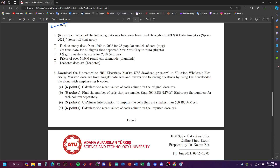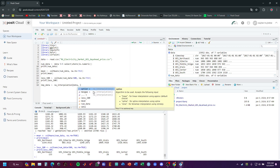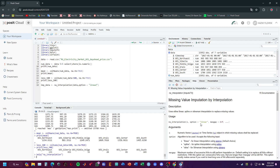The next question says: use linear interpolation to impute the cells that are smaller than 500, using the imputeTS library. I'm creating imp_data using na.interpolation on data with option equals 'linear'. If you don't know how to use na.interpolation, you can use the help function and write na.interpolation — it shows the syntax: na.interpolation(x, option = 'linear').